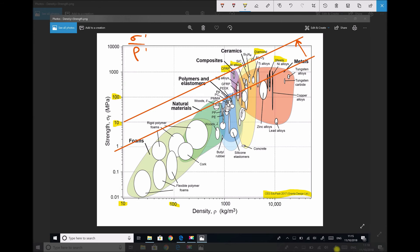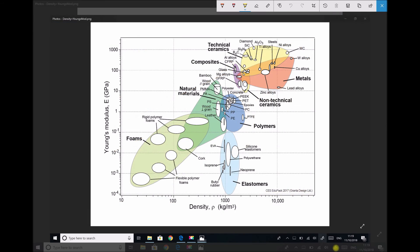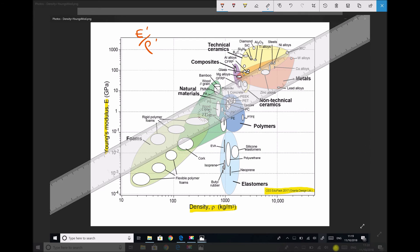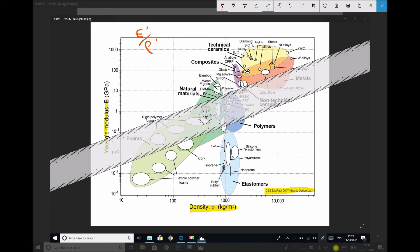Now we look at a second chart: elastic modulus against density. We won't repeat the full index derivation, but the index will once again be one for direct loading. This graph, also produced using CES EduPack 2017, has Young's modulus (stiffness) on the y-axis and density on the x-axis. We're trying to maximize E/ρ — elastic modulus over density — where each is to the power of one. So we again need a line with gradient one; lines with gradient one connect the corners of these rectangles. All materials on that line perform equally in terms of stiffness over density.